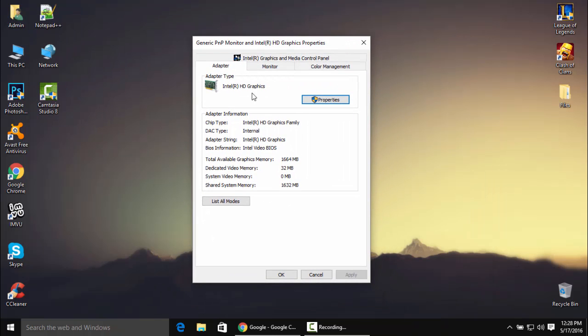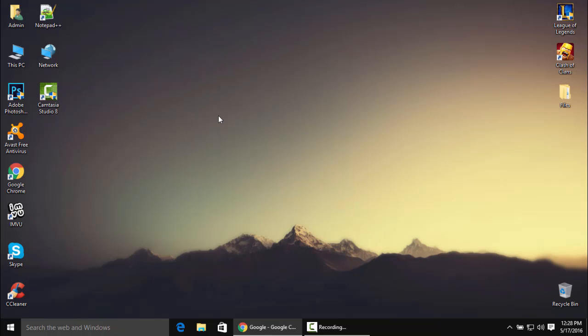Let me show you how much dedicated memory is on my laptop right now. I'm using Intel HD graphics, which doesn't have its own memory — it takes a small part from the RAM. My dedicated video memory is currently 32MB, and I need to change it to 512MB because I have 4GB of RAM installed. To do this, I'm going to access the BIOS.